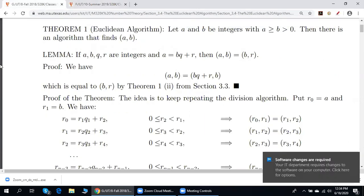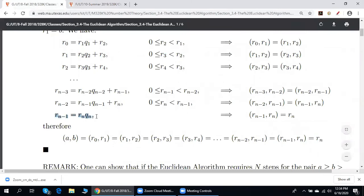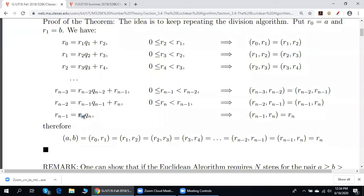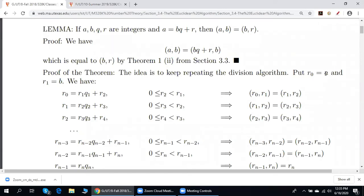Student question: Is there anything significant about the subscript n? The professor answers: n is the subscript such that the corresponding remainder is equal to 0 — we stop when the remainder is 0. For example, if b is a divisor of a, we stop immediately: a equals b times q1 plus 0, and we stop. In that case, if R2 equals 0, the greatest common divisor of a and b is equal to b, because a is divisible by b.